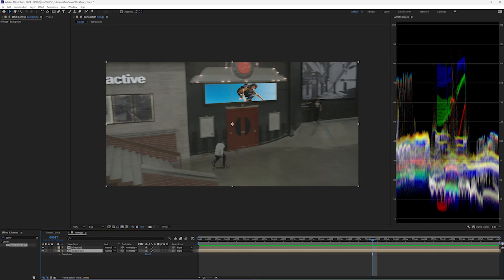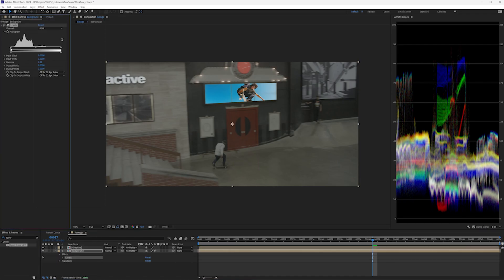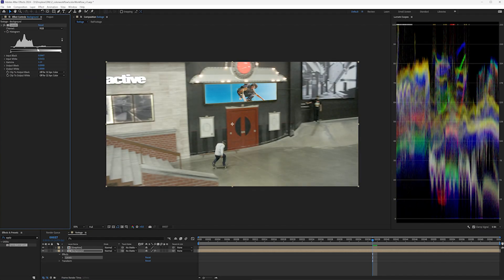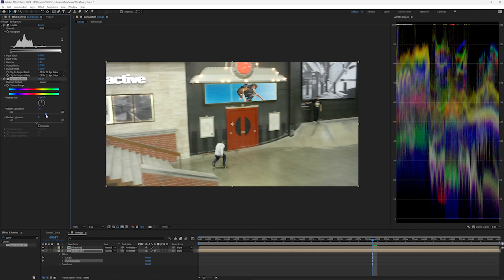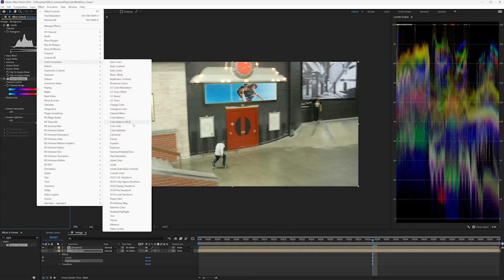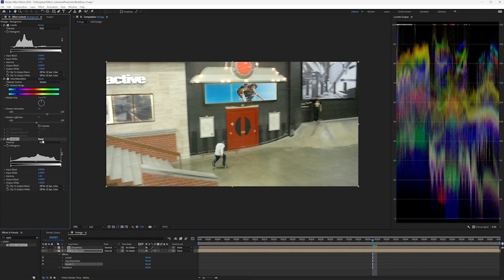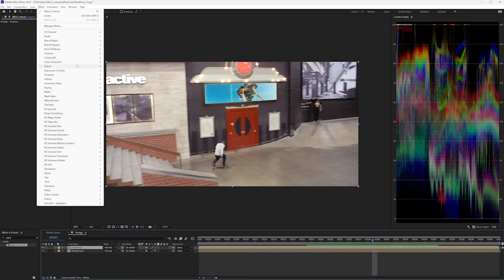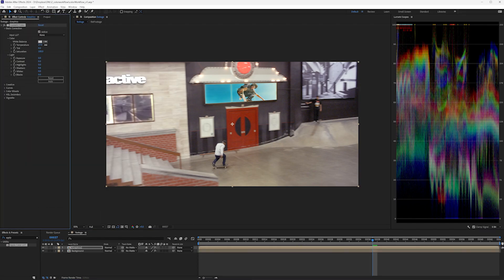The easiest way would be to take the background and color correct it into a more normal space using input black, input white, gamma, and hue and saturation. And maybe just for good measure, we'll take some green out, and the background and foreground are going to match much better. At this point, it should be relatively easy to color correct and make the graphics match a little more with the footage.